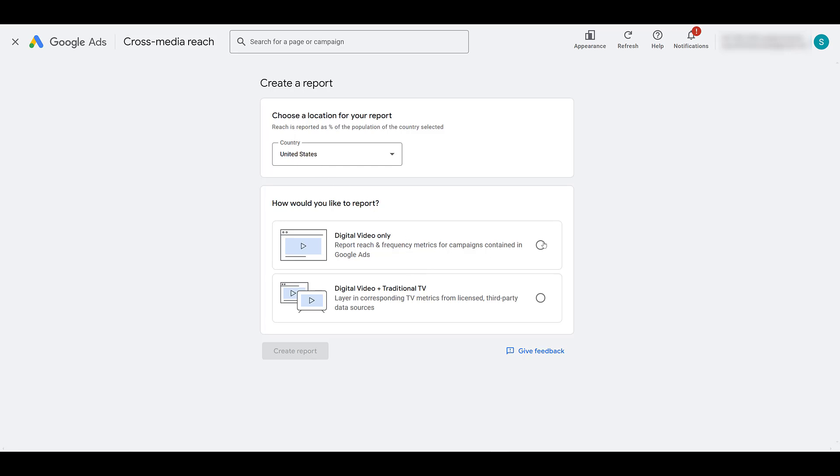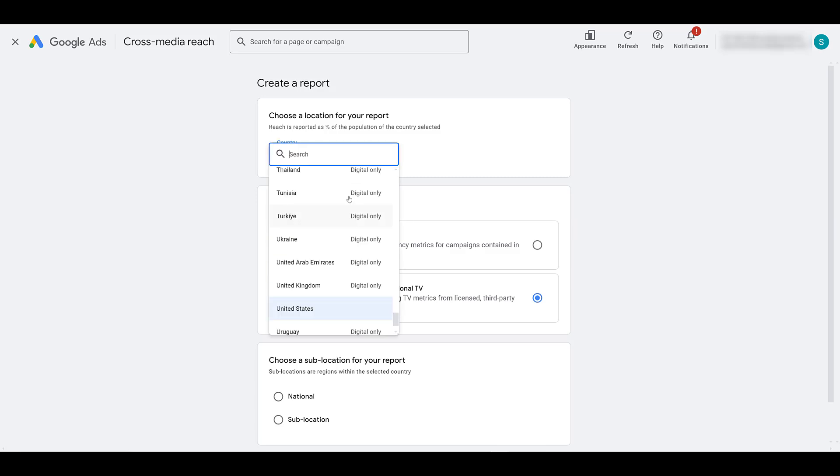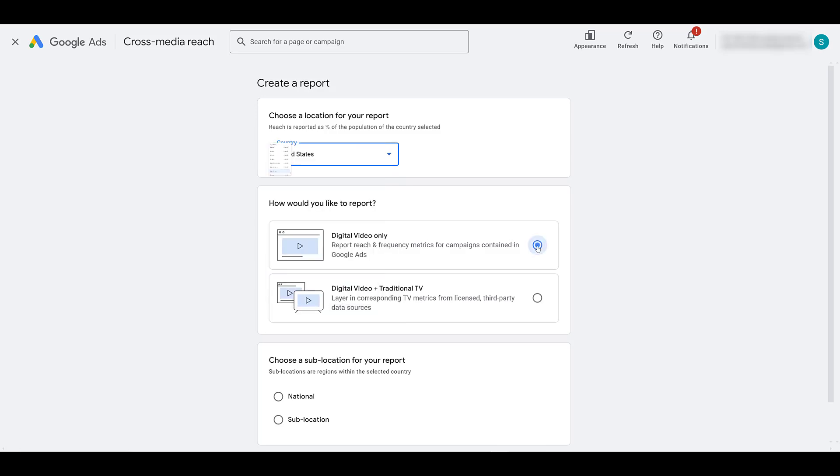The first is digital video only. If you choose this option, this option is available in all countries. Because as the description says, it's for campaigns contained in Google ads. The other option, digital video plus traditional TV, uses licensed third-party sources. So when we chose the country up above, and if you fall under any one of these that say digital only, you can only use the first option. Not all countries can use digital video plus traditional TV. And even if your country is eligible, you may not be running traditional TV campaigns anyway, like almost all of our client accounts. So for this video, I will just stick with the digital video only report.